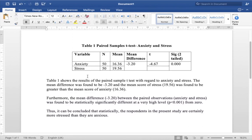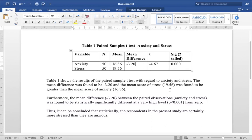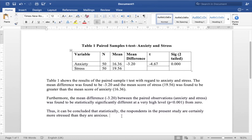I have placed all the important values in a particular table. Table 1 shows the results of the paired sample t-test with regard to anxiety and stress. The mean difference was found to be minus 3.20. The mean score of stress, 19.56, was found to be greater than the mean score of anxiety. Furthermore, the mean difference of minus 3.20 between the paired observations — anxiety and stress — was found to be statistically significantly different at a very high level from 0. In other words, there is a statistically significant difference between the two scores of 19.56 and 16.36. This test proves whether the difference is a result of sampling error or is truly statistically significant — and yes, this is statistically significant at a very high level, meaning we can say with certainty that the respondents in the present study are more stressed than they are anxious.